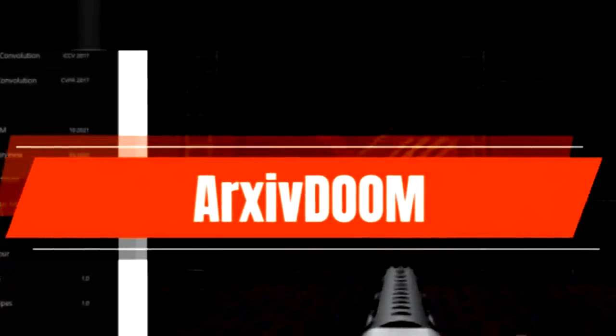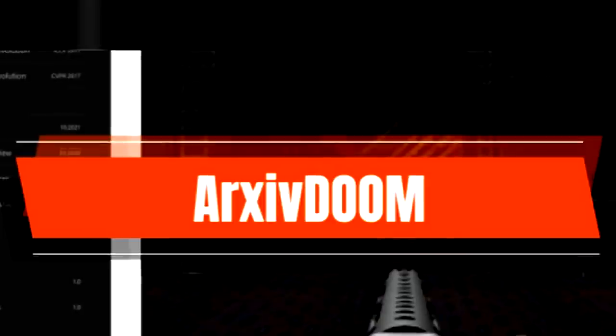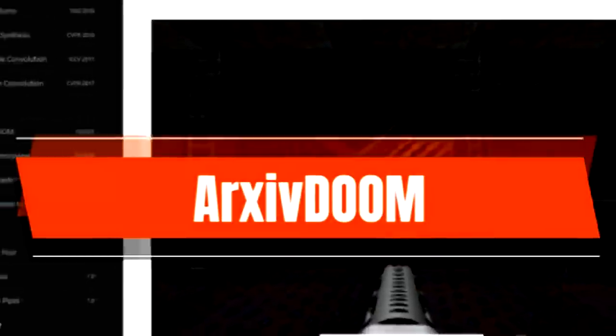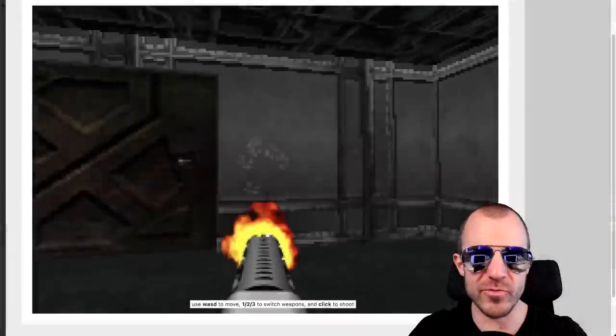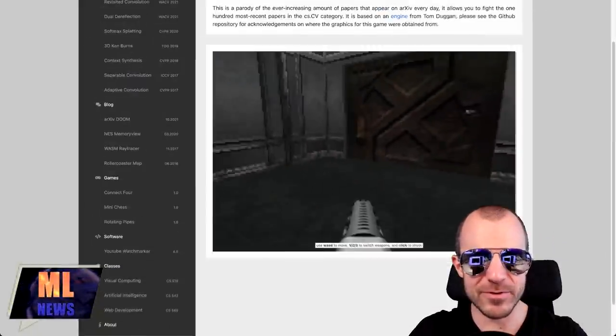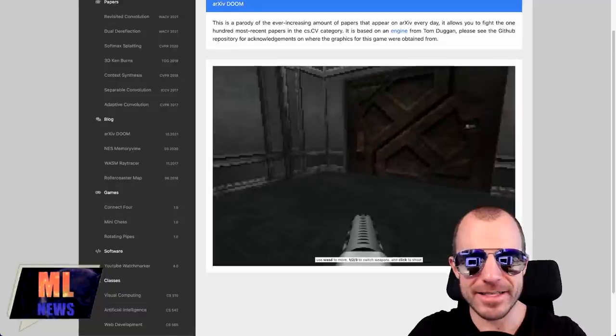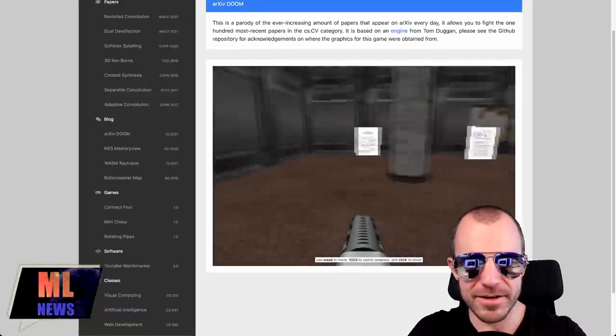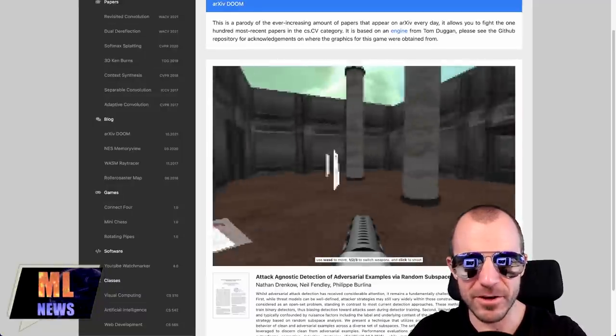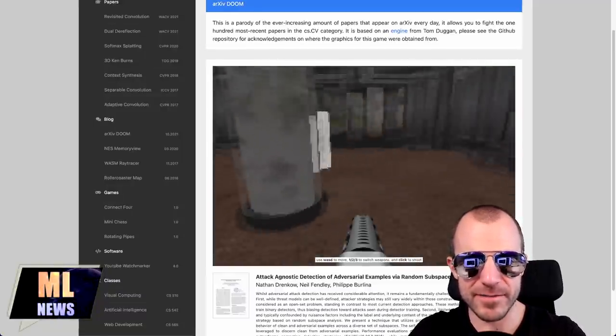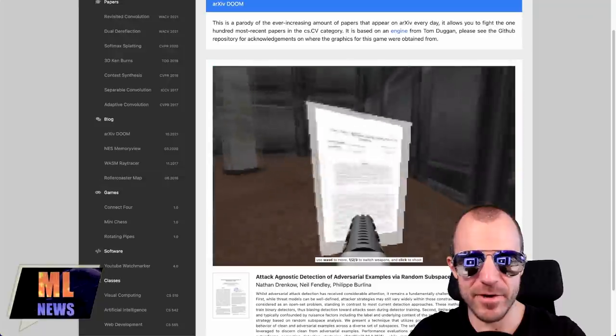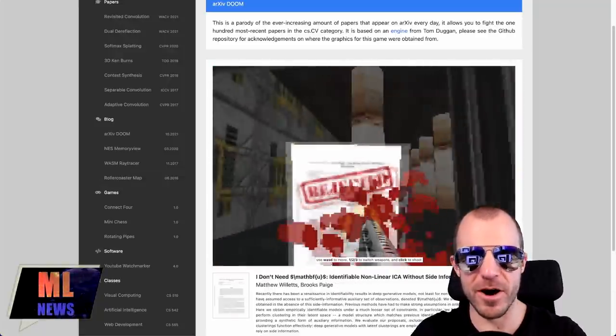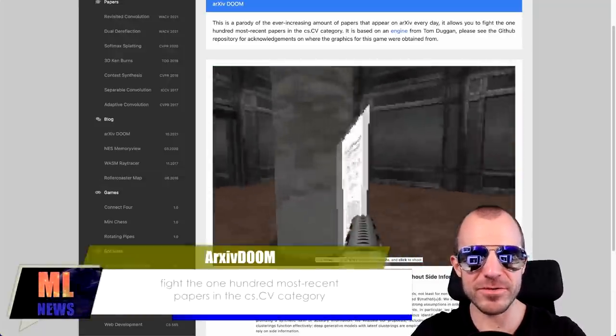Another game that is not meant to be played by machines but by humans is Archive Doom. So Simon Niklas made this little piece of web-based Doom right here. And the trick is, let me zoom out a little bit, that it's Doom, but the opponents are sometimes papers. You see, not only are they papers, but they are as far as I have read recent papers from Archive. And once you shoot them they get rejected.